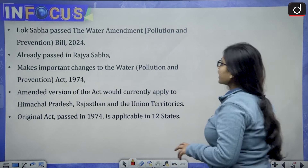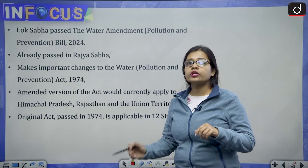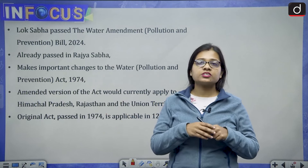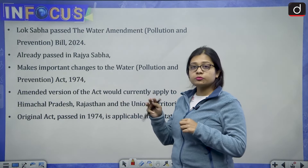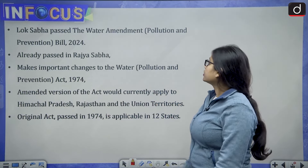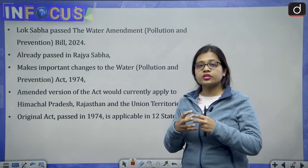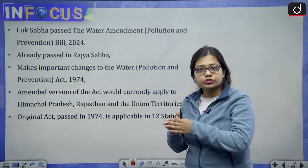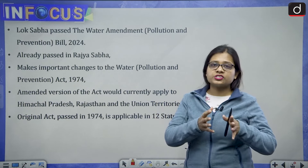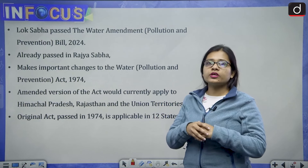The Water Prevention and Control of Pollution Amendment Bill 2024 has been passed in the Rajya Sabha and recently also in the Lok Sabha. It is now waiting for the President's assent. As the name suggests, it majorly focuses on water pollution prevention, and new provisions have been added to also increase the ease of doing business.